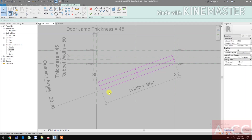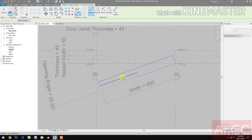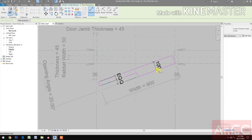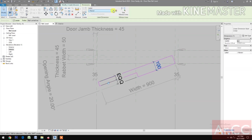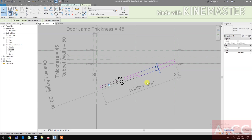Trim this line — pick here and here, pick here and here, pick this one and this one. Next, make a Dimension, make it Equal. Dimension, select these two lines. Dimension, select the Door Thickness — 45mm.